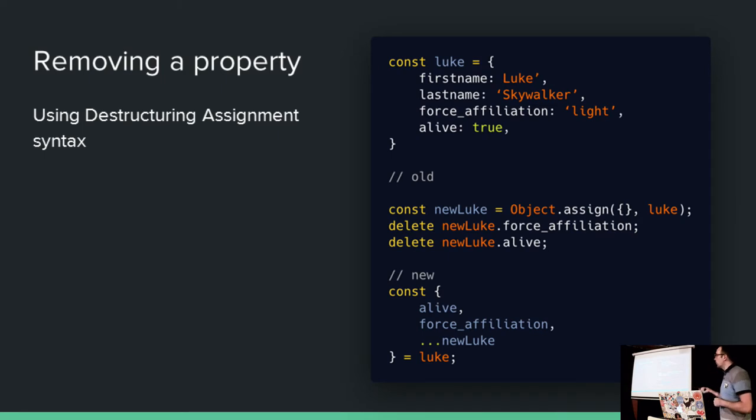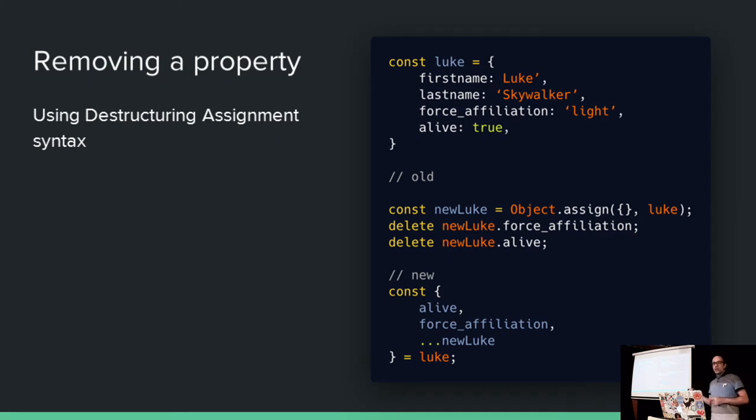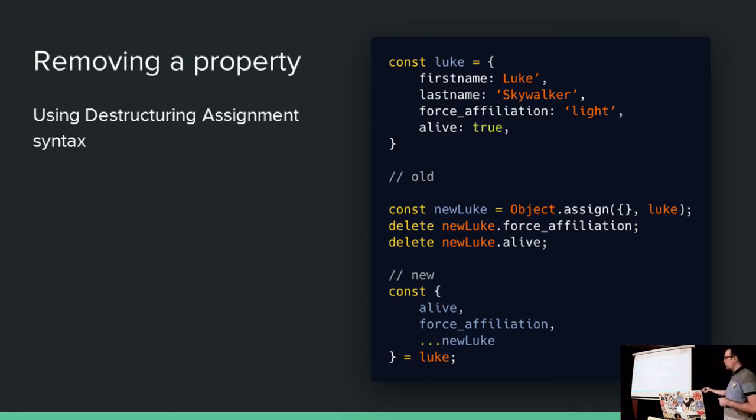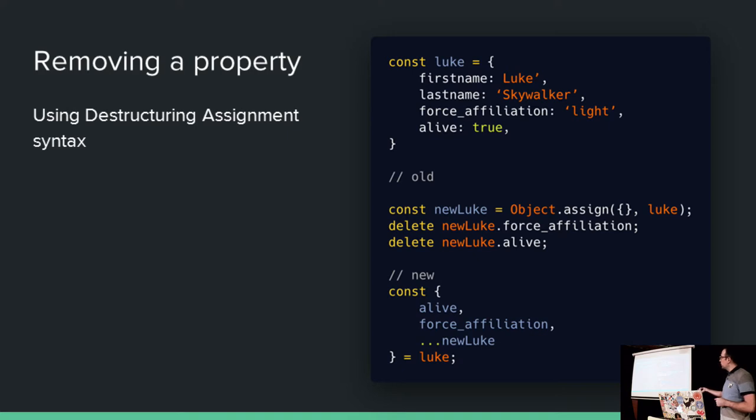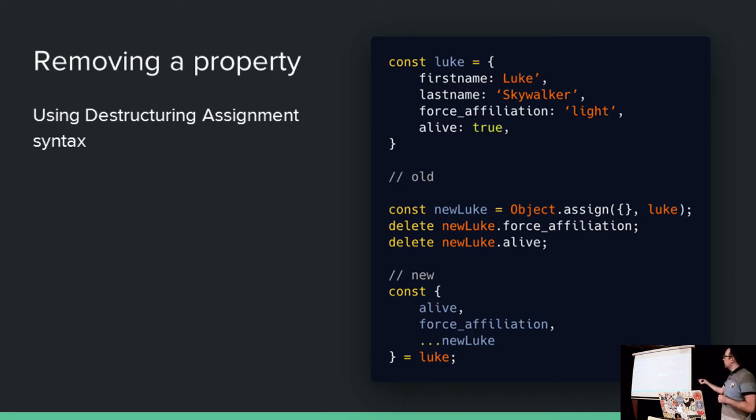And removing a property gets even more funky, right? This is what we call destructuring assignment syntax. So I've got this on multiple lines here, but it's the same as before. We've got curlies to the left of the equals. So we are destructuring Luke. We have taken alive. There's alive. We've taken force_affiliation. There's force_affiliation. And then for the rest of the properties of Luke, we are spreading them into a new variable called newLuke.